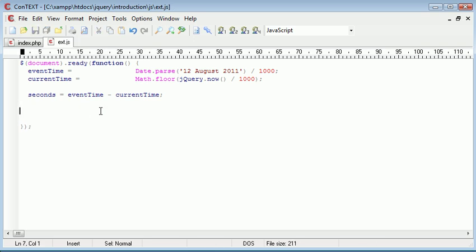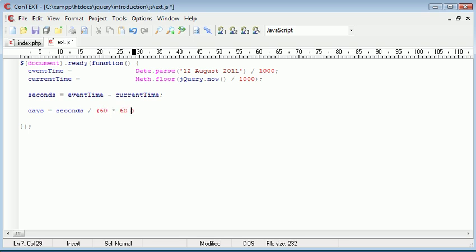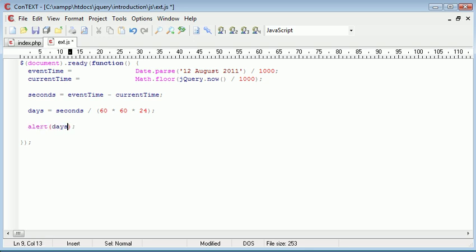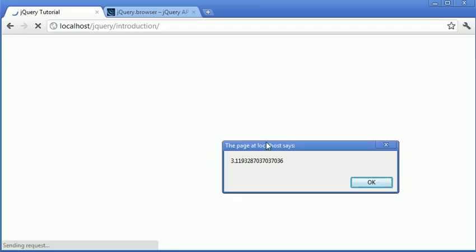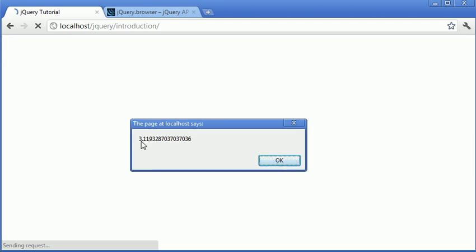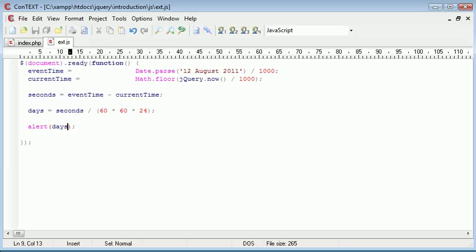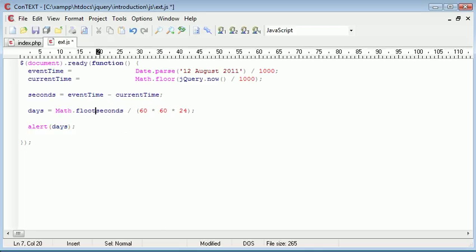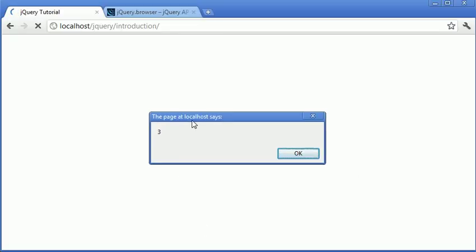Now what we want to do is calculate the days. So to calculate the days we want to take the seconds and divide it by 60 times 60 times 24. Let's alert out days and refresh. And you can see that we've got three days here but we've got a point and a lot of decimal places afterwards. So we can use math.floor here as well. And this will just return a value of three. Let's wrap this in math.floor. And once we've done that and alert days out you can see that we've just got three.